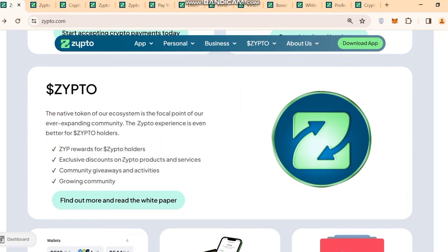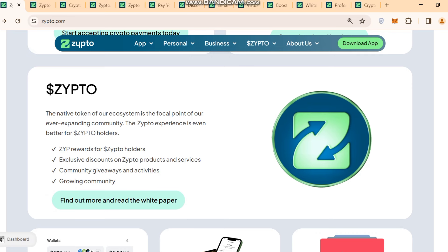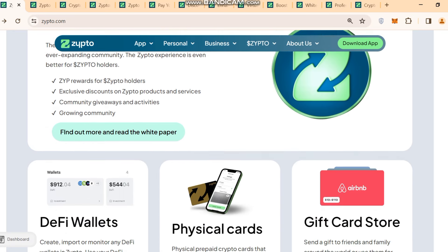Now I will share about Dollar Zipto — it is the native token of their ecosystem and the focal point of their expanding community. The Zipto experience is even better for Dollar Zipto holders. Benefits include: you can invest in the Zipto token, get ZYP rewards, get exclusive discounts on Zipto products and services, access community giveaways and activities, and be part of a growing community. You can read more in the white paper.